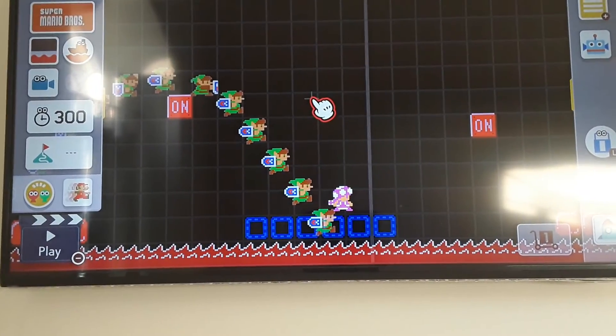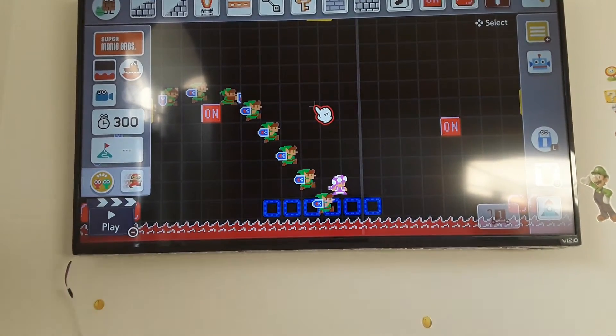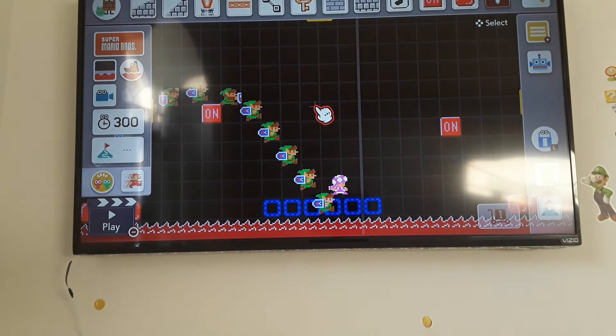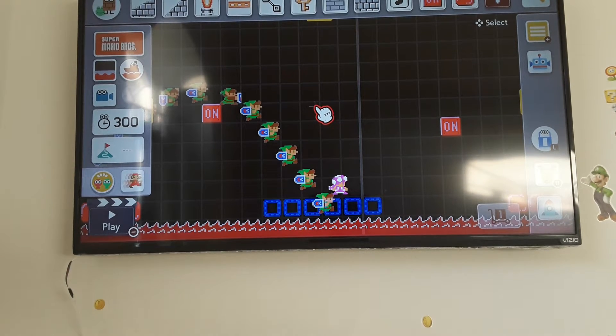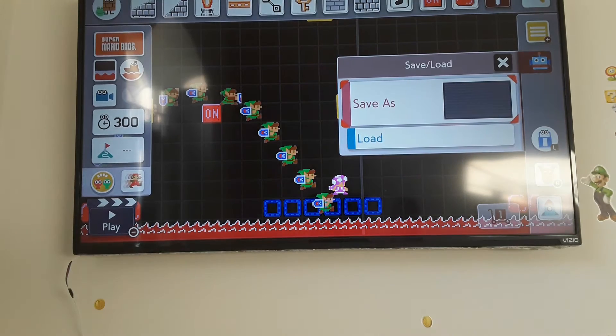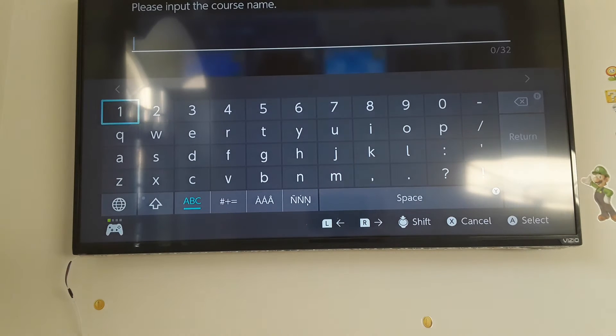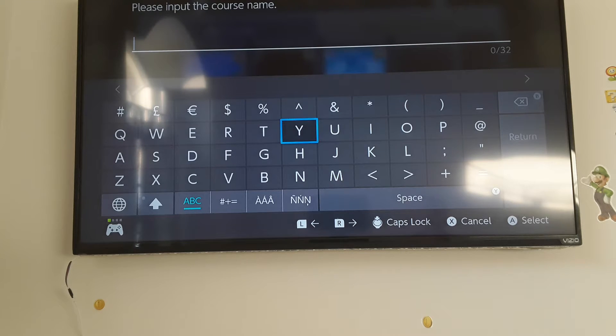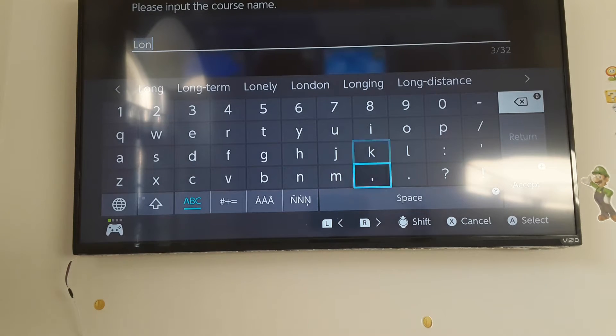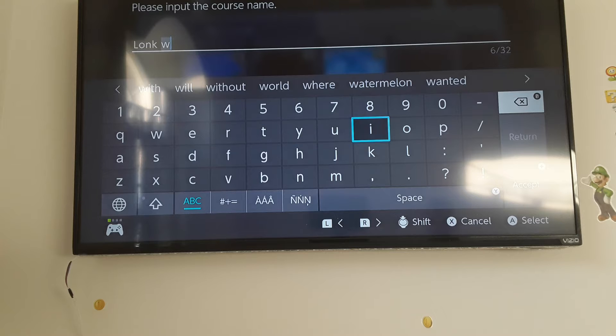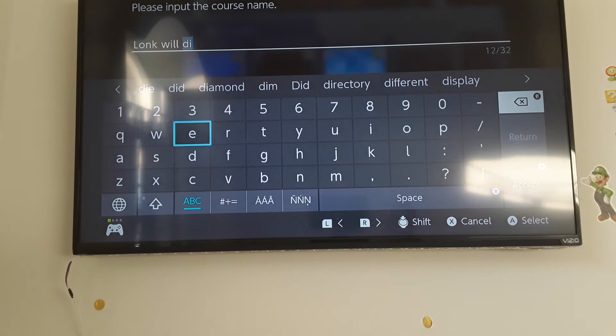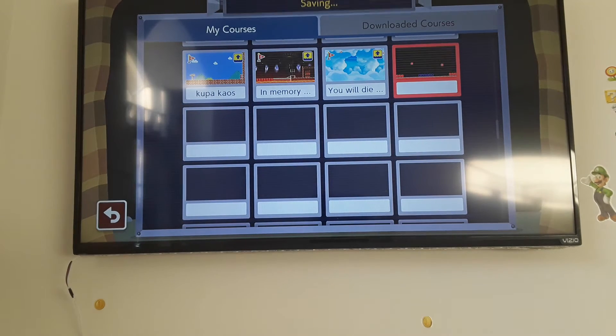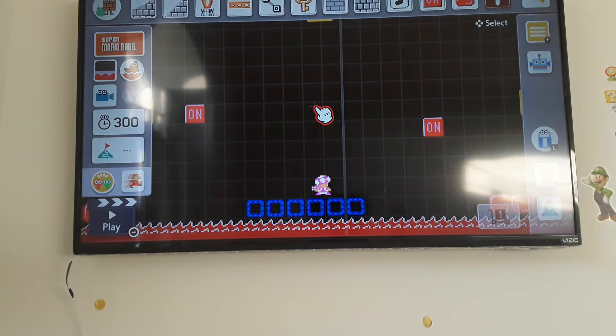Okay, so I'm going to be filming the process of me clear checking my new you will die level, which will be called long will die. Yep, that's the most creative name for it. Okay, now I will clear check it.